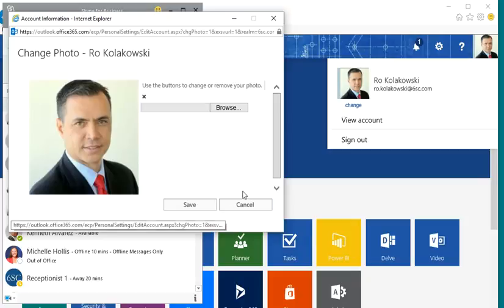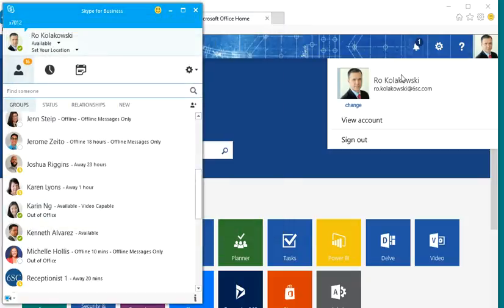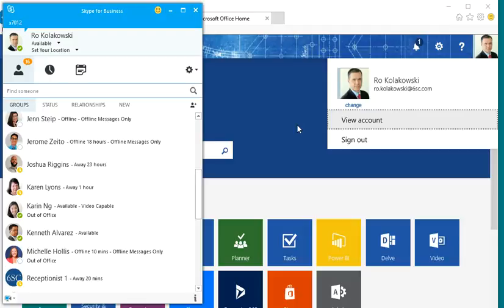And once you're done, hit Save, and that will be your new photo, and that will propagate through all your Office 365 applications.